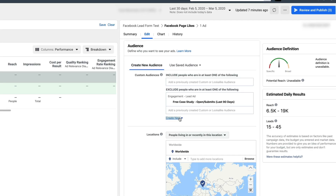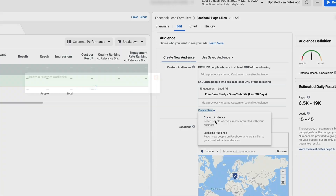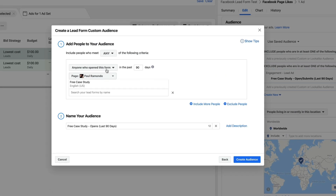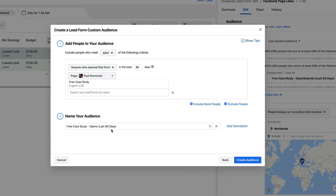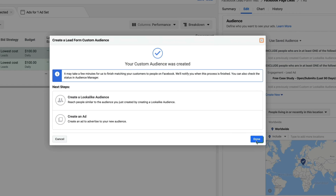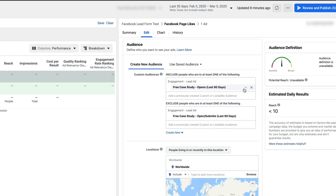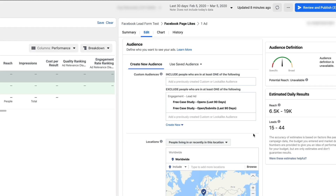You'll see that this is automatically added this audience to targeting — but you don't want to target it, you want to exclude it. So click Exclude This Audience. The next audience we need to exclude are people who have just opened the form but didn't submit. Follow the same process: Create New Custom Audience, Lead Form, select anyone who's opened this form in the last 90 days for the free case study. Name it 'Free Case Study Opens Last 90 Days,' click Create Audience, click Done, and make sure that we're excluding that audience. By creating these exclusion audiences, our ads are only going to be shown to people who have never interacted with our lead form before.